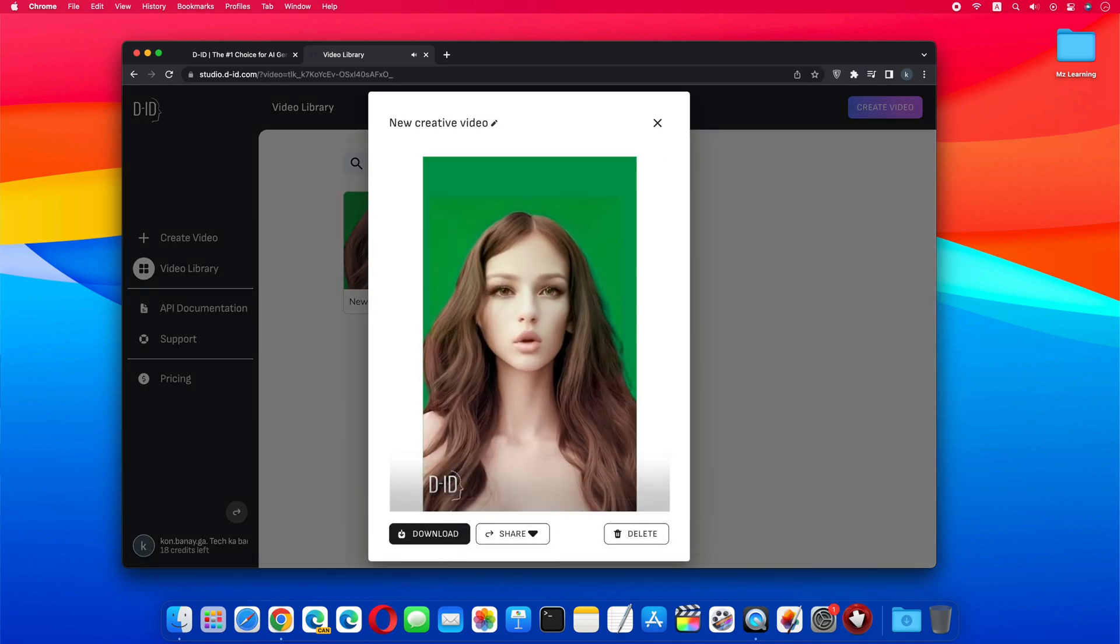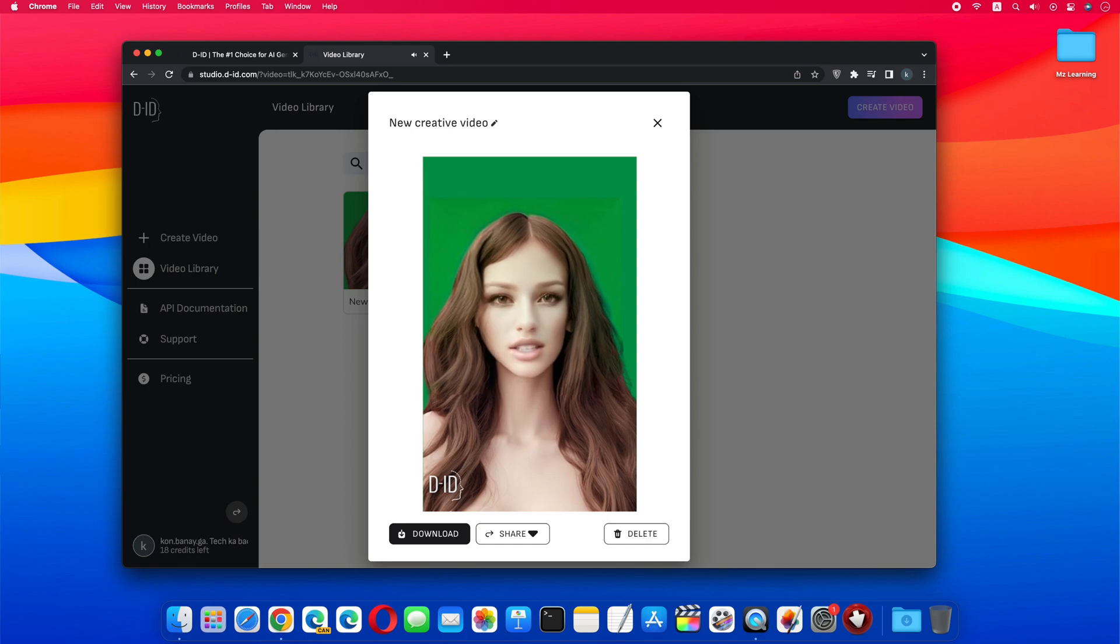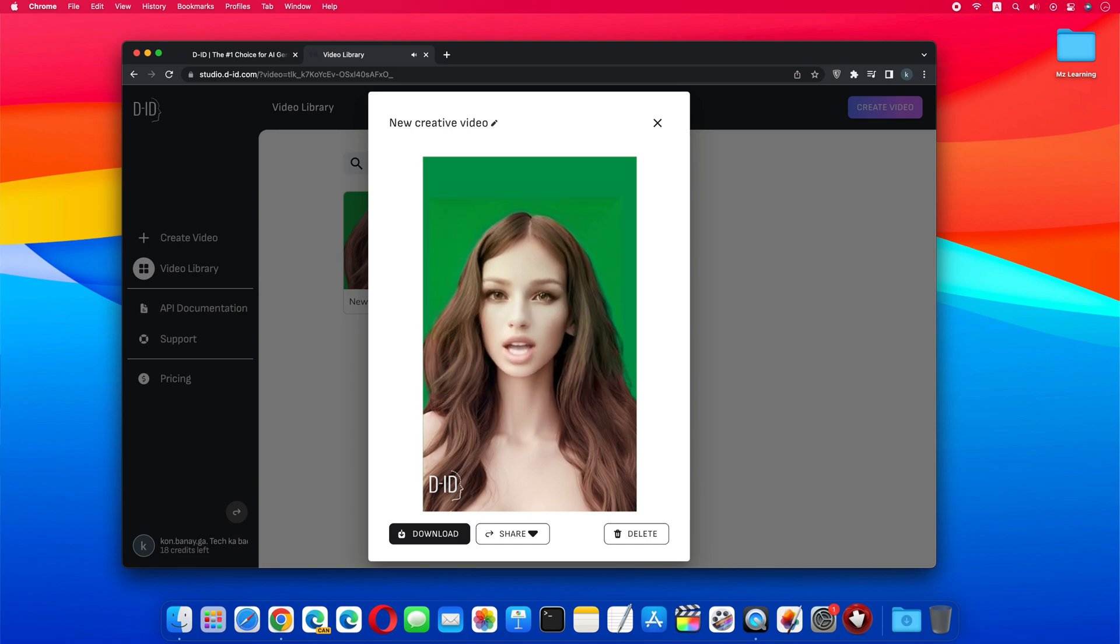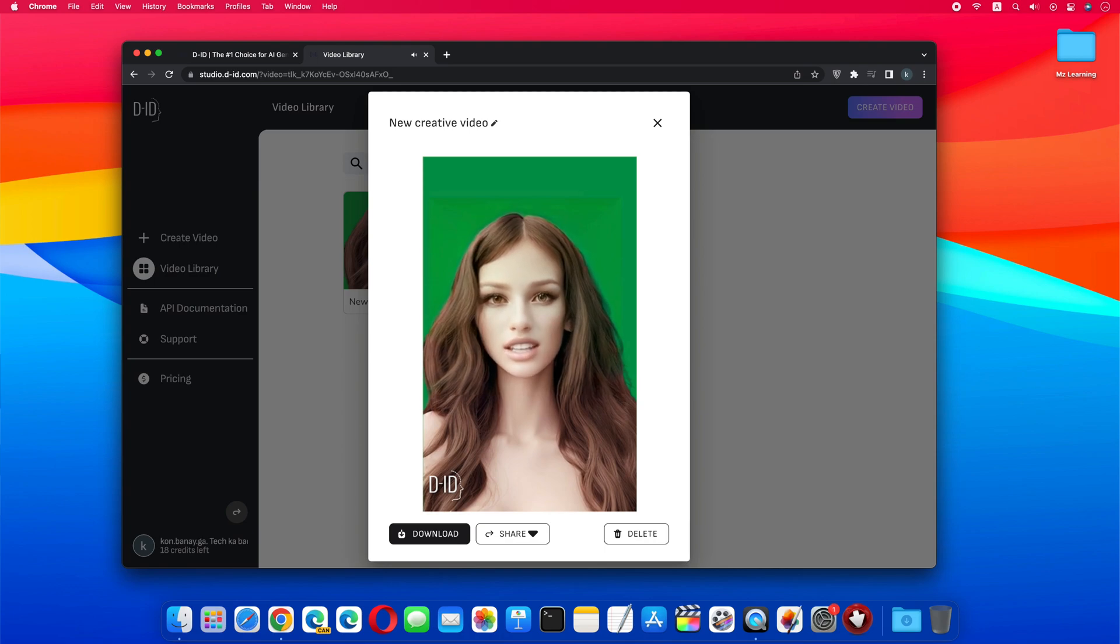Hello friends and welcome back to MZ Learning. I am your AI assistant. I will be very happy if you subscribe to my channel for more useful videos like this.